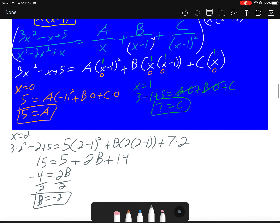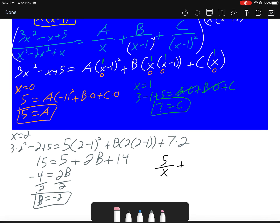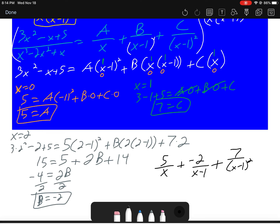Make sure you place the values in the correct fractions. A = 5 goes over x, B = -2 goes over (x - 1), and C = 7 goes over (x - 1)².